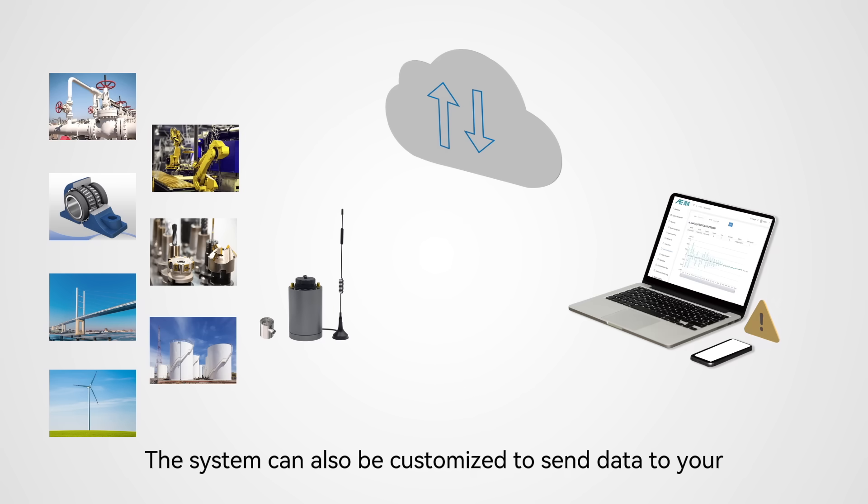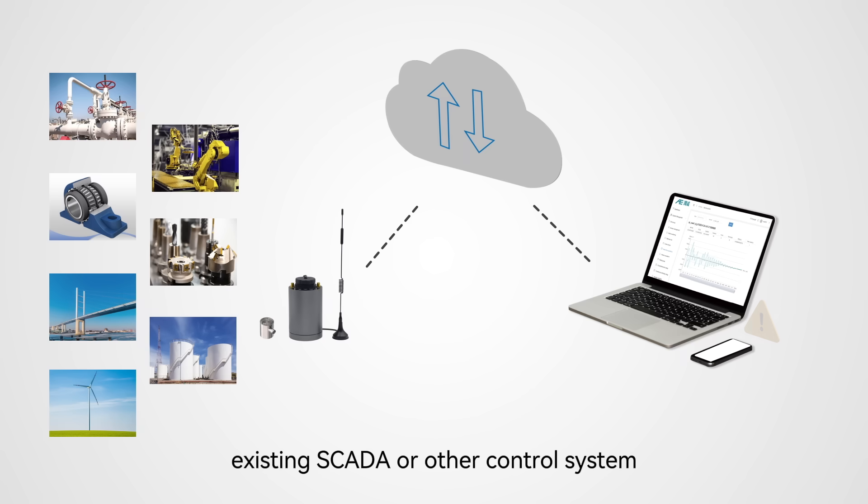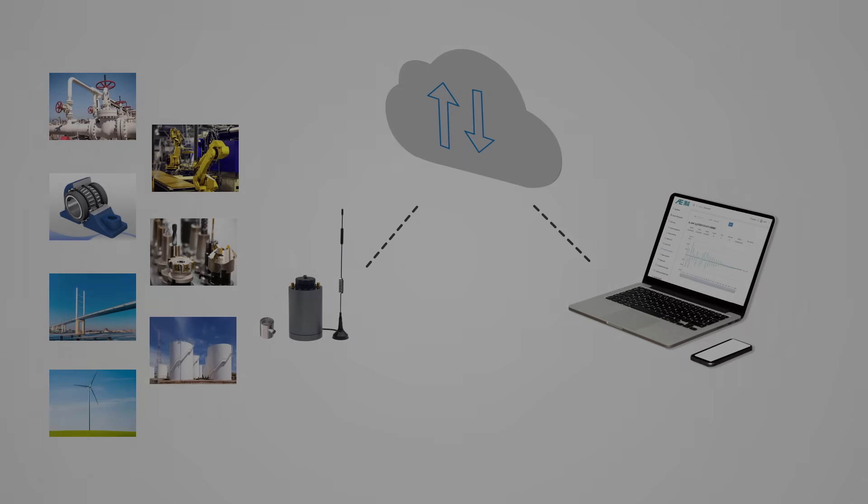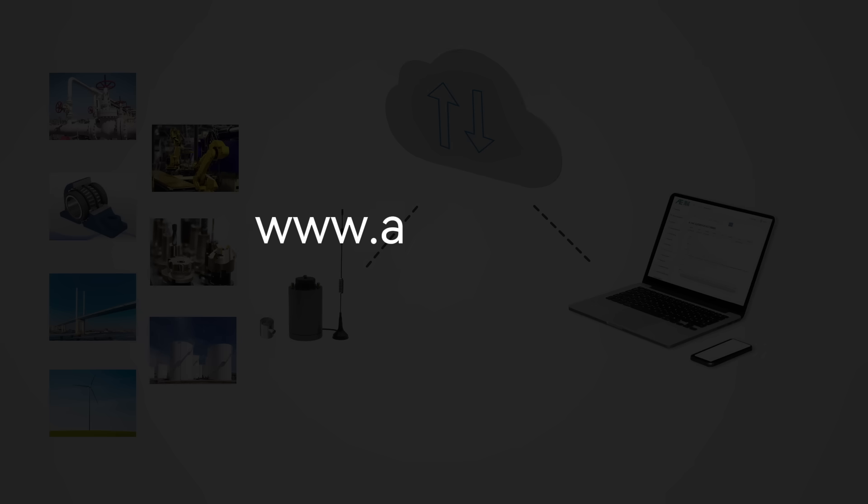The system can also be customized to send data to your existing SCADA or other control systems. For more information, please visit www.andt.com.